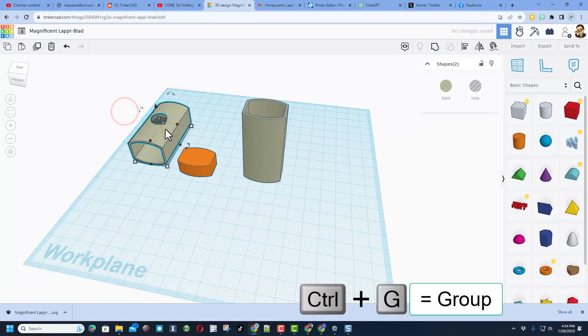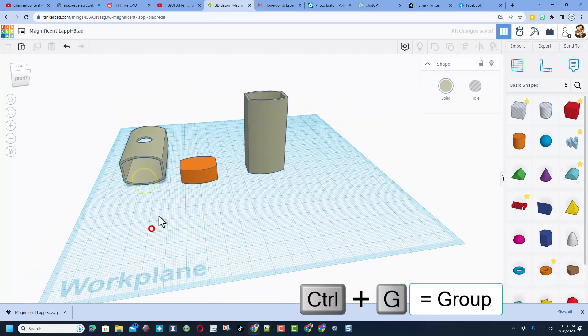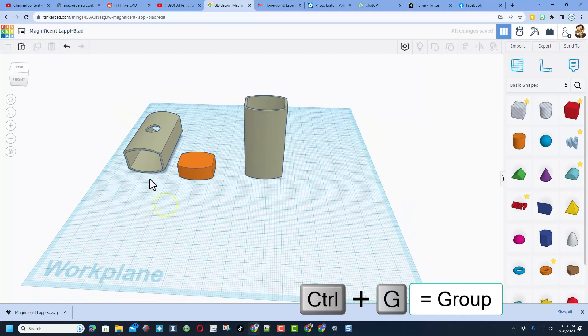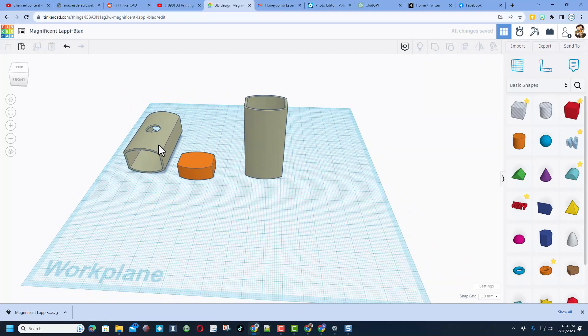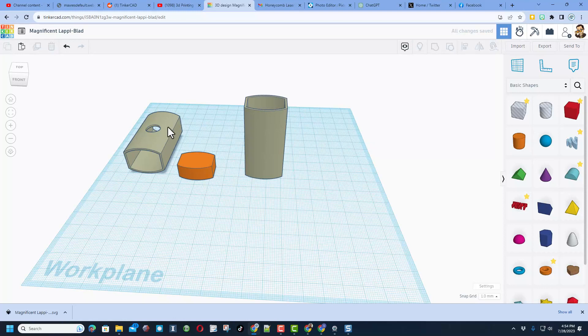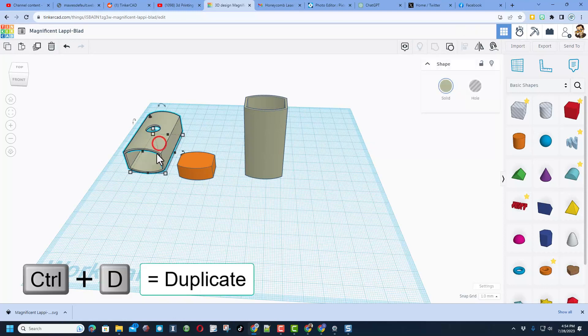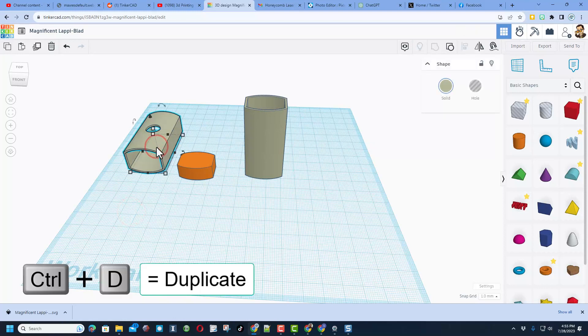And if I do control G, boom, we have got the user's original problem. Where they have got this shape and they have got a hole in it.